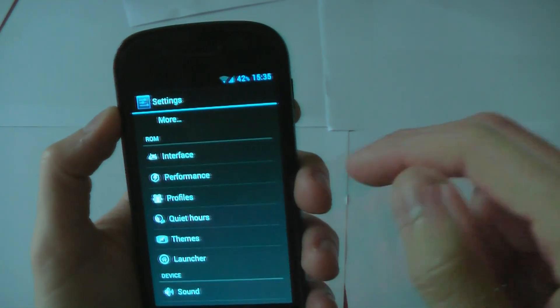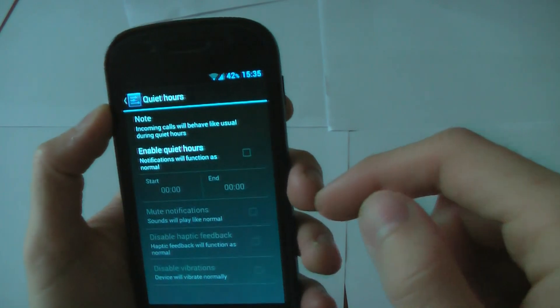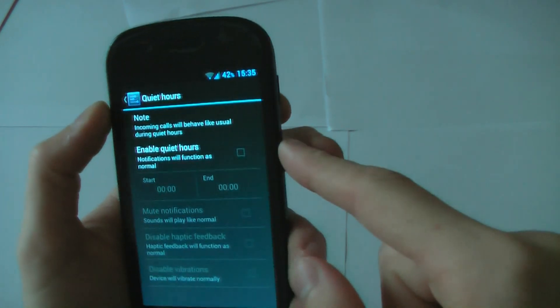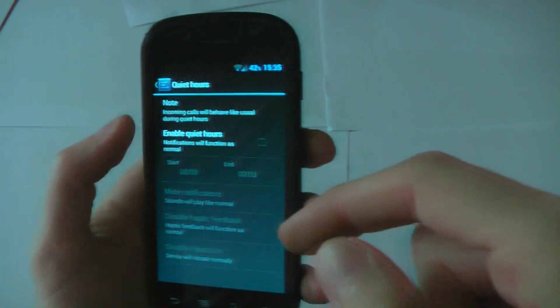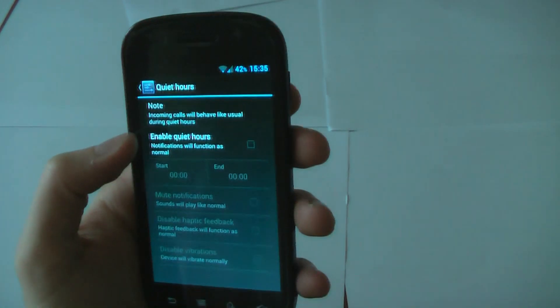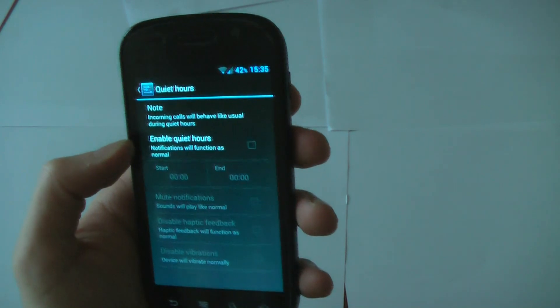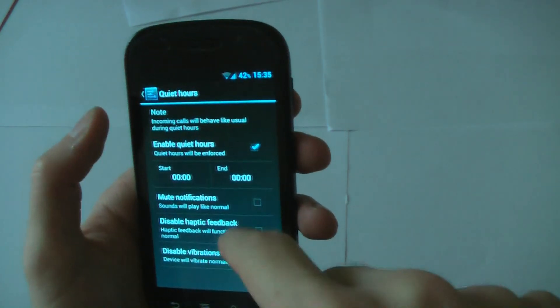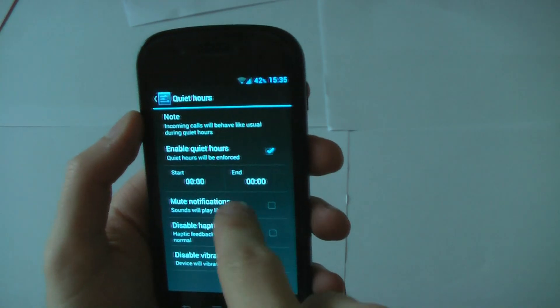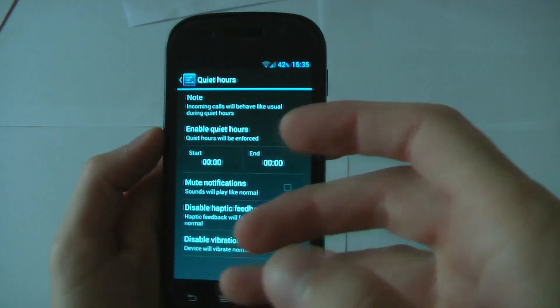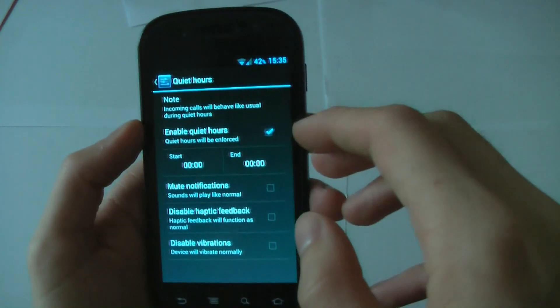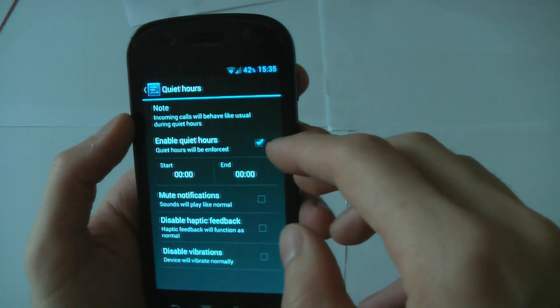Quiet hours. I think this is, yeah. So if you have like a certain time, say you get to bed at 12 o'clock and you get up at 7, you can turn everything off until those times so you don't get notifications in the middle of the night because they can be annoying.